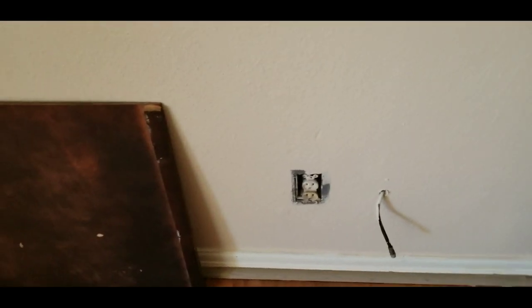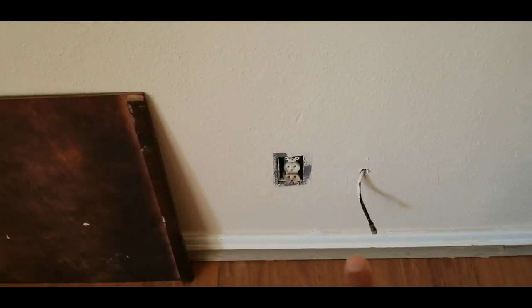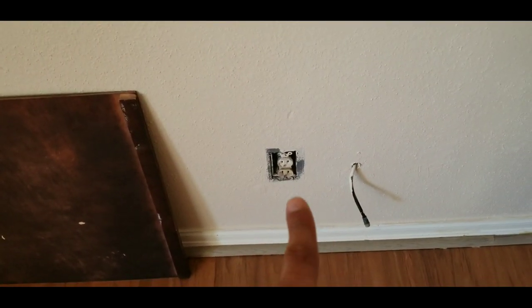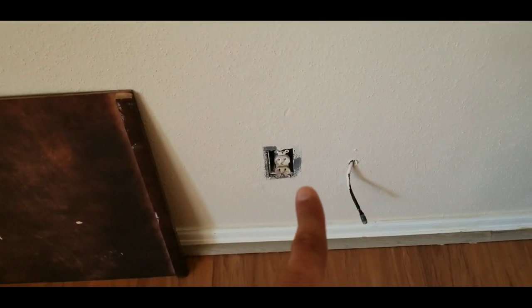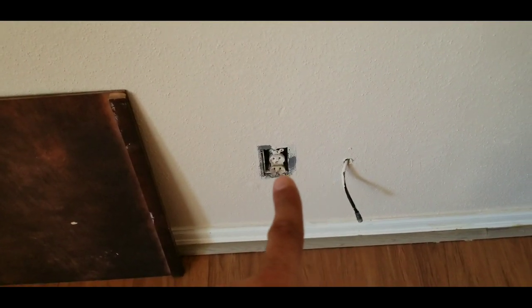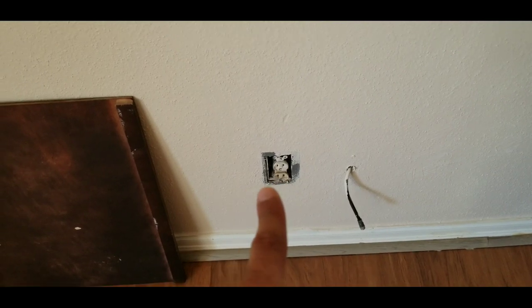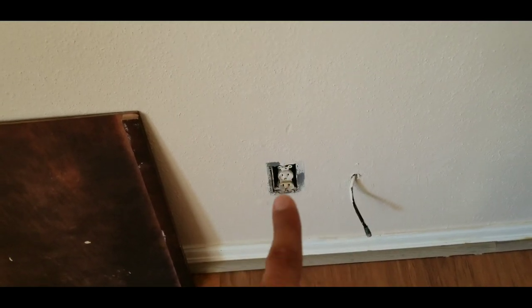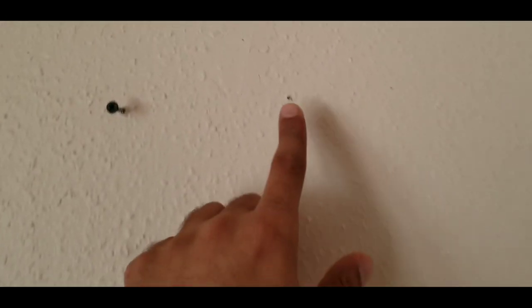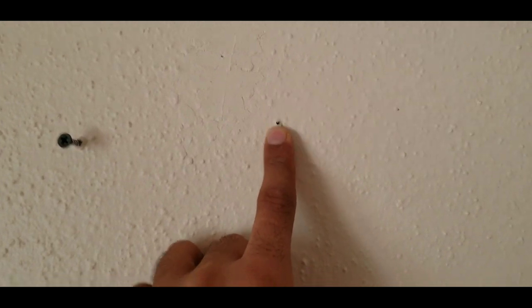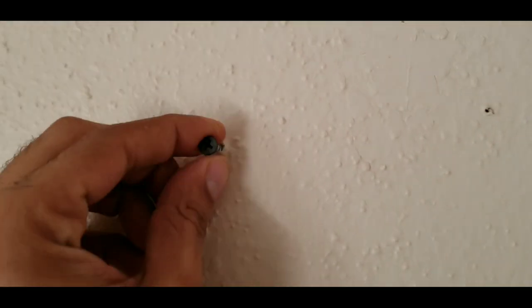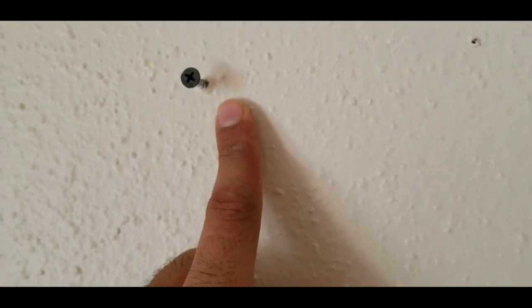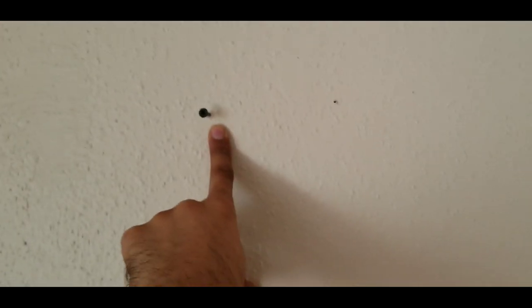So we have an outlet here. Normally next to the outlet, maybe this side or the other side, we have one stud. I tried the first one on the right, so it wasn't anything. On the left we have a stud.